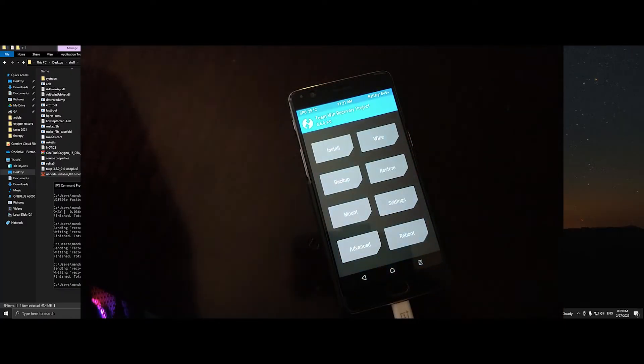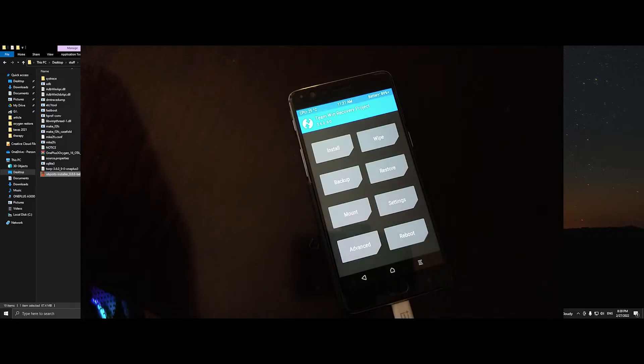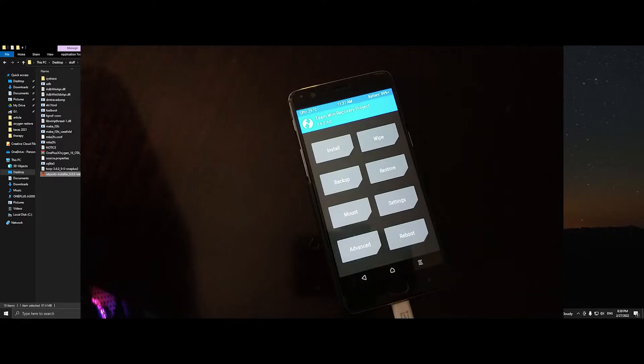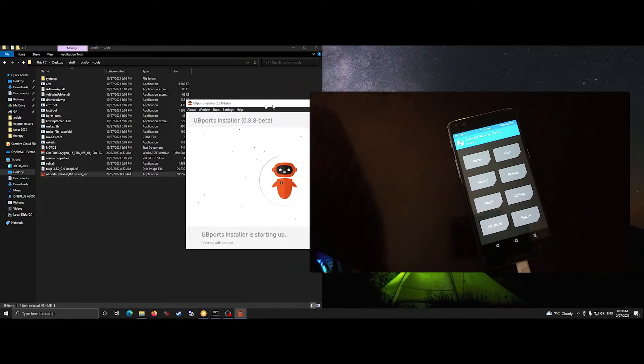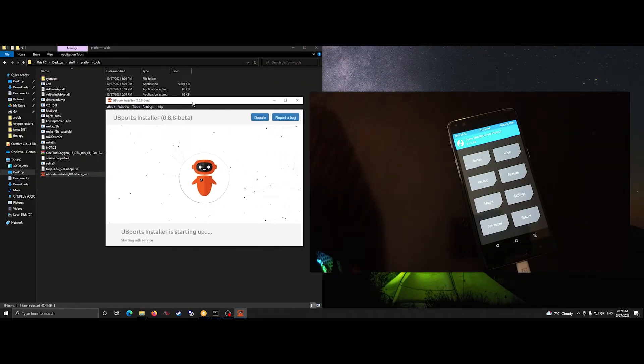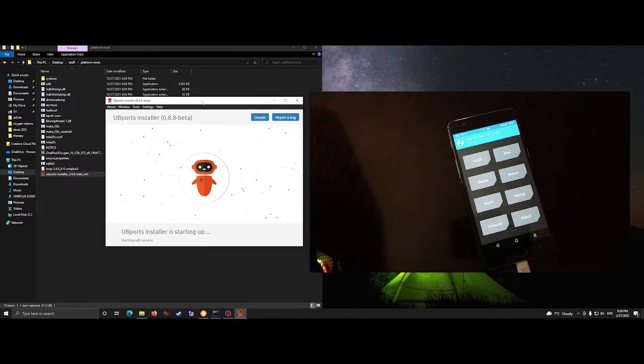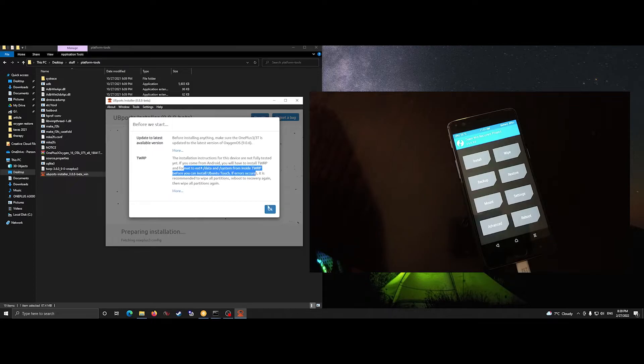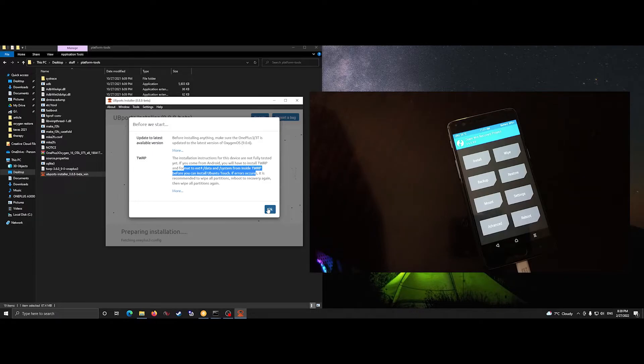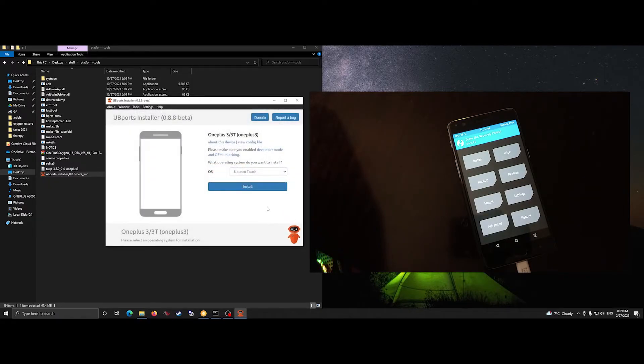Then we will open the UBports installer. By default in this mode, it will detect the correct device and prepare installation. So it tells you you have to format the data and system partitions to EXT4, which we already did. And we are going to install Ubuntu Touch.